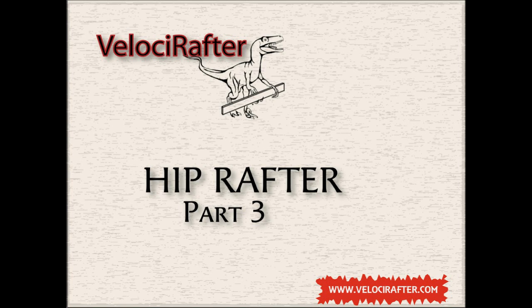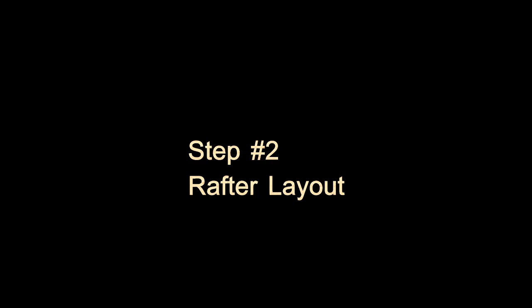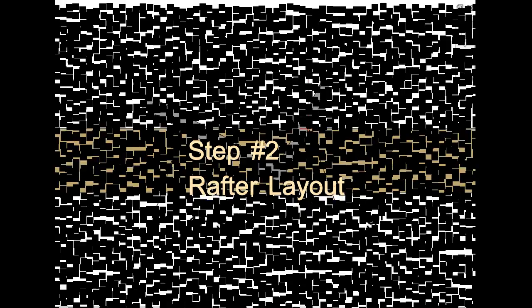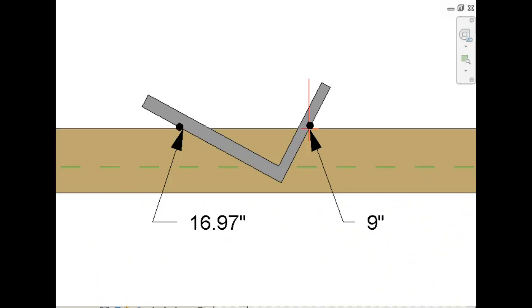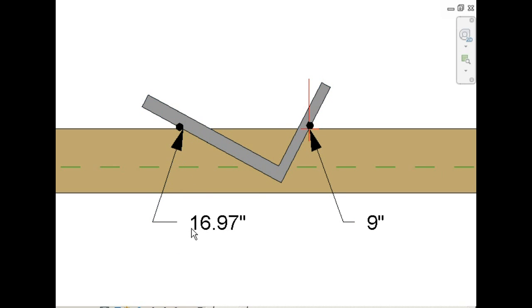Now it's time to start laying out our hip rafter in more detail. This is the rafter square, or the framing square, and it's set to 9 inches on the tongue, over 16.97 at the body.